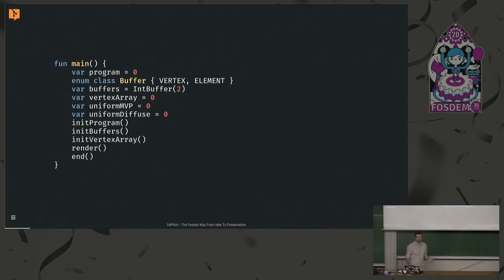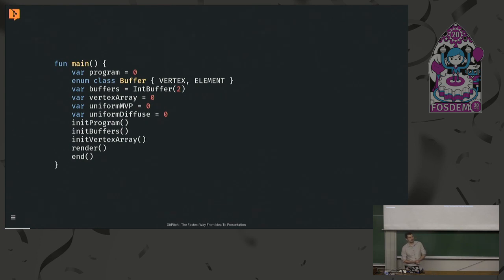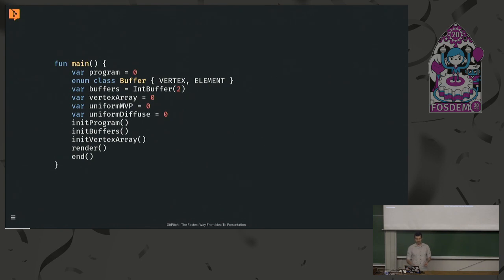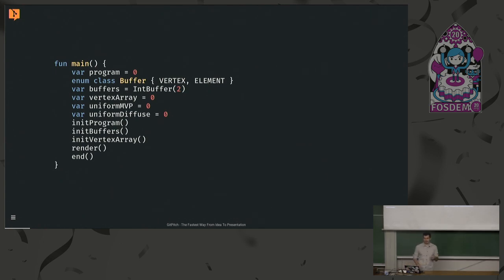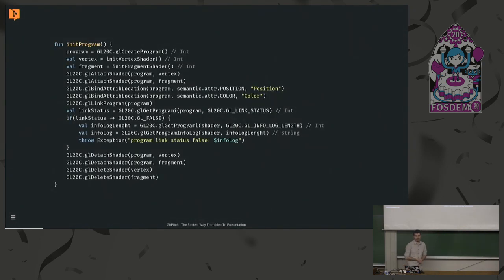The best way is to start showing code. Let's go through a very simple hello world program. In our main, we define some variables: a program variable, a numerator to identify the two buffers we're going to use — one for the vertex, one for the element — then the actual variable which is under the hood a direct int buffer in native memory, one integer for the vertex array, and two for the uniforms: MVP for the model-view-projection matrix, and one for the diffuse color. Let's dig into our first method, init program.